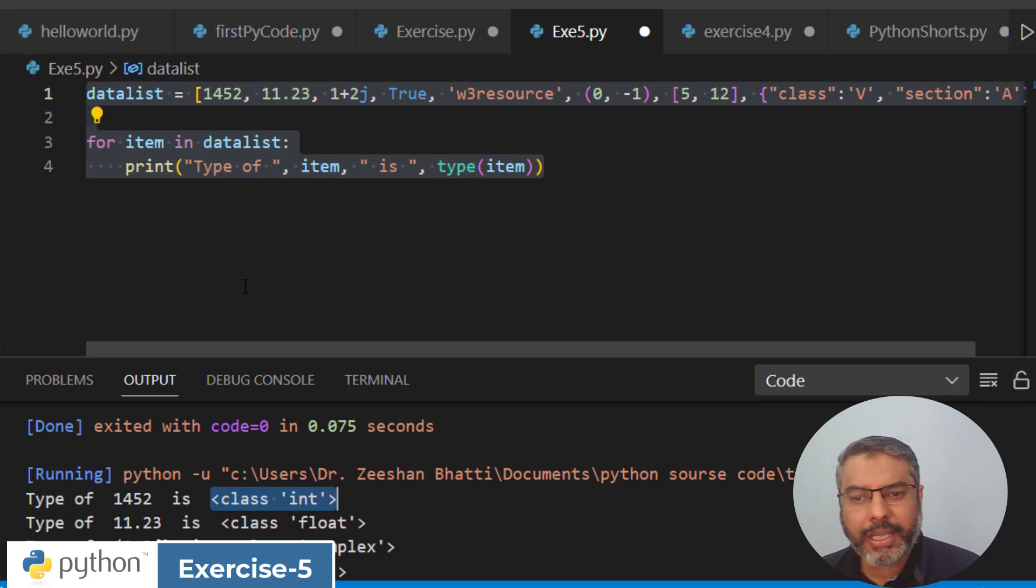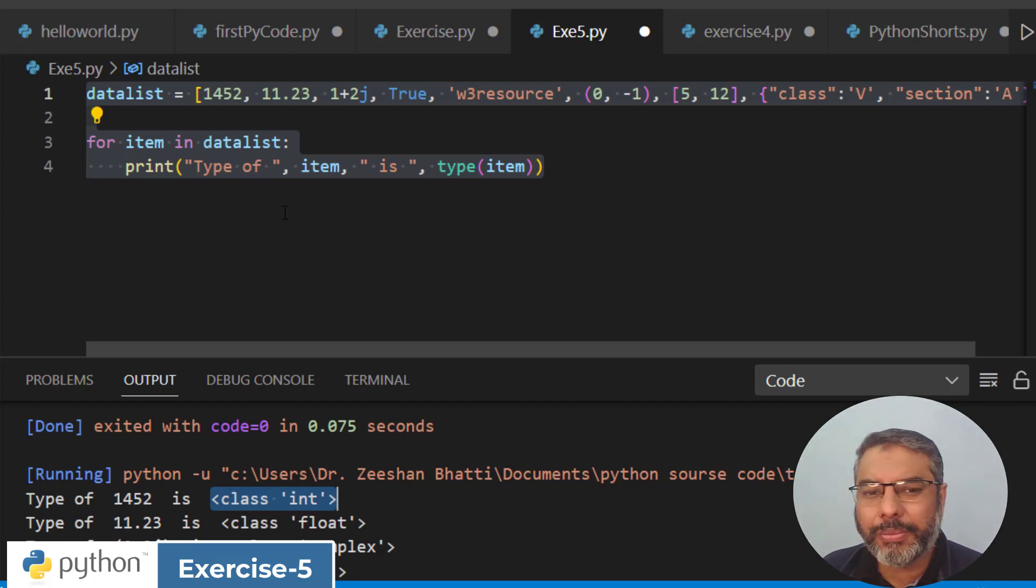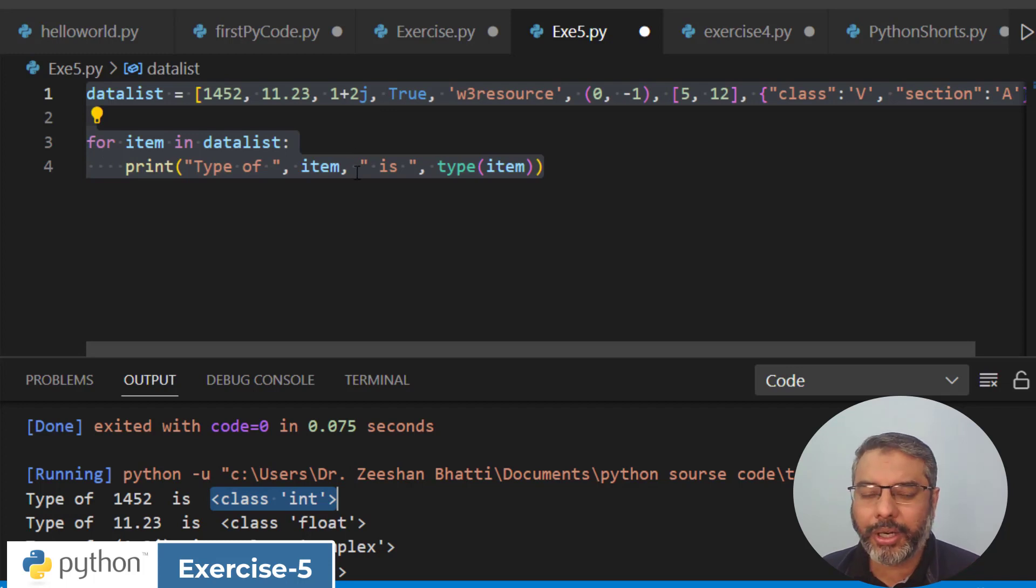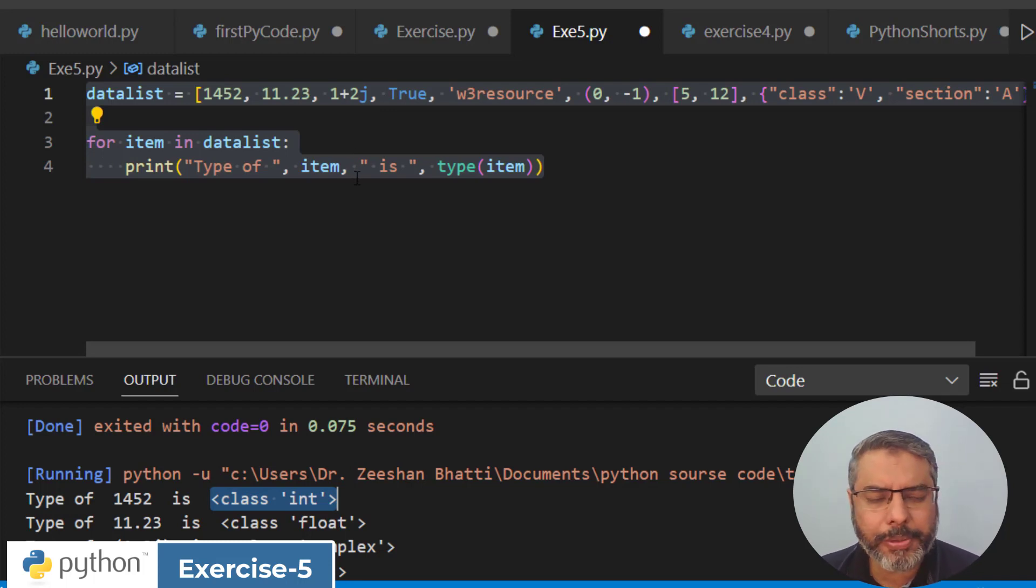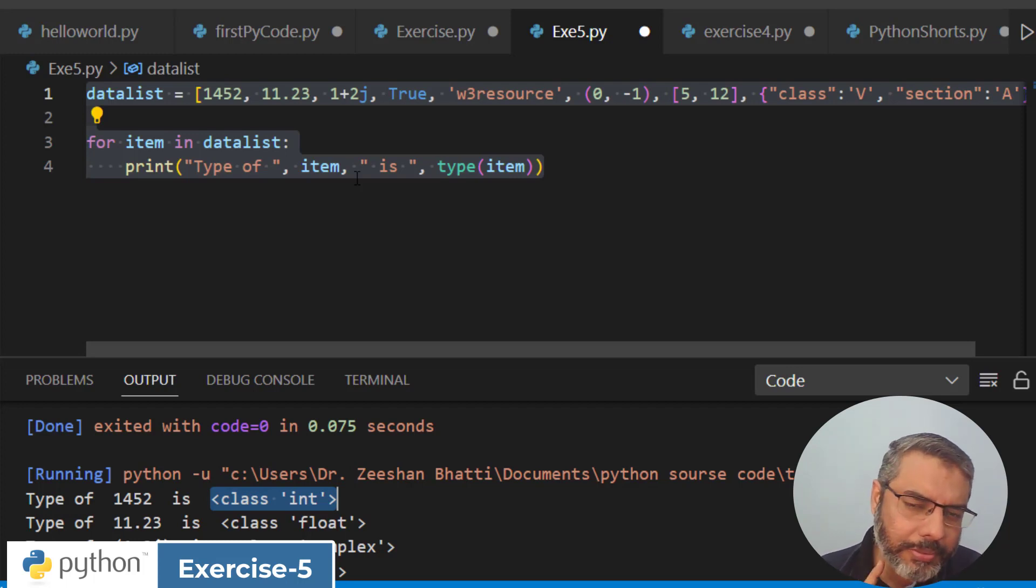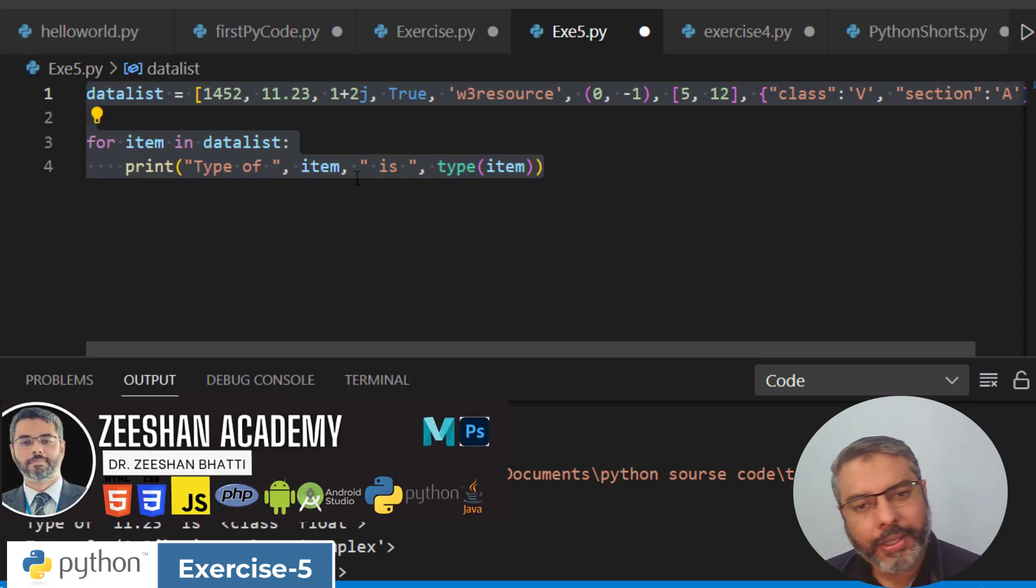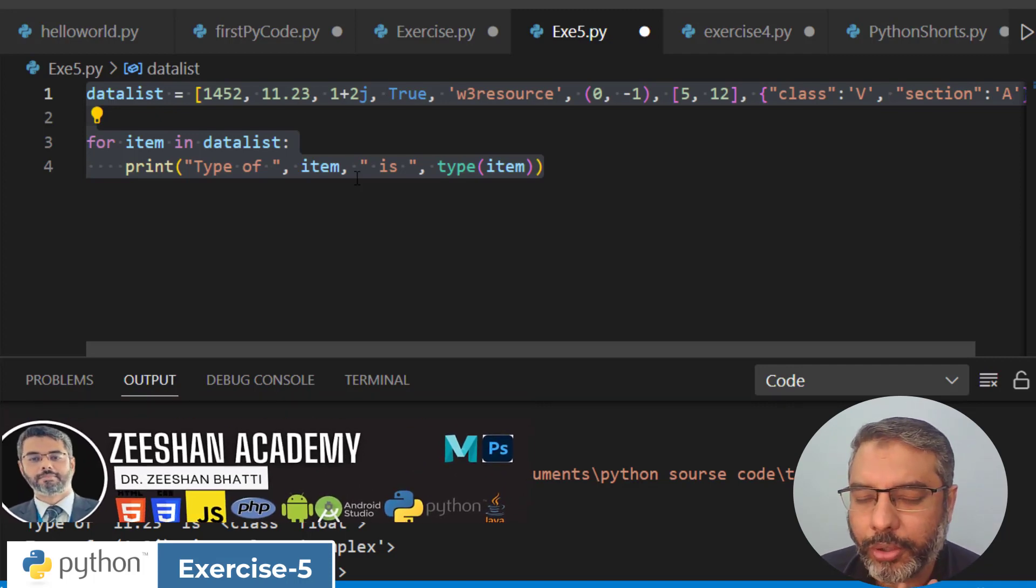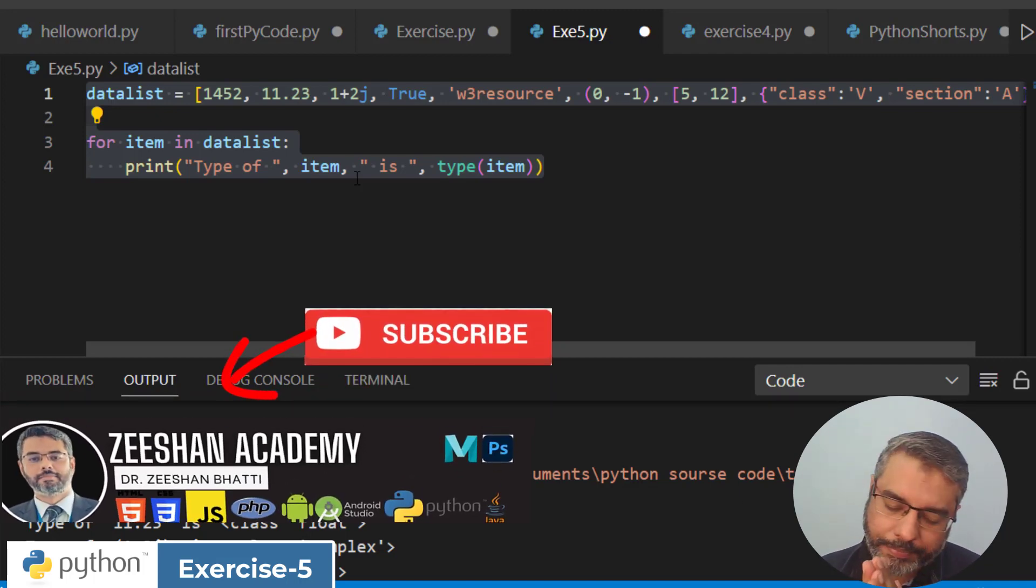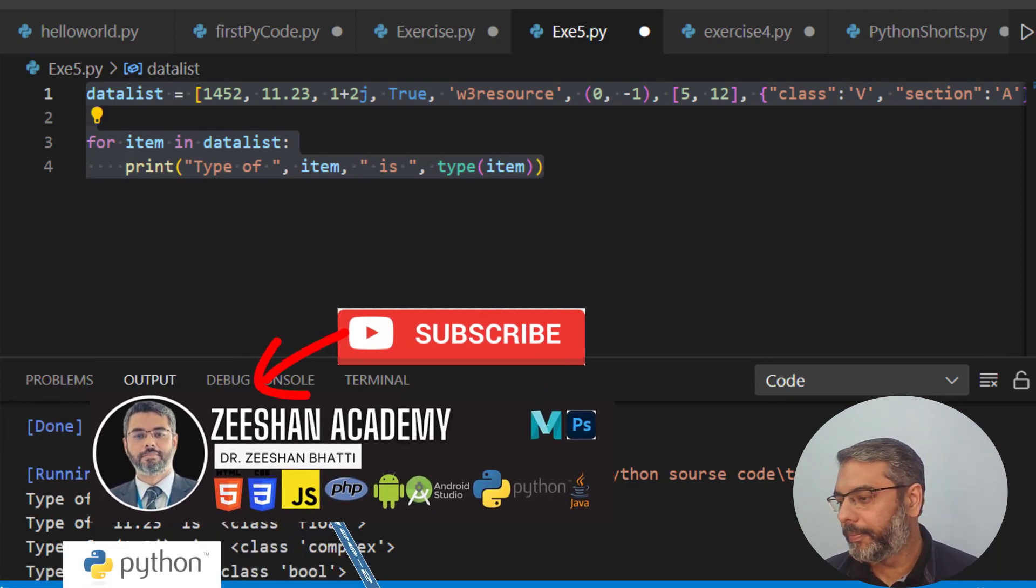Very simply using this type method, we process the data using a loop. Subscribe to the channel, and we will see you in the next video.